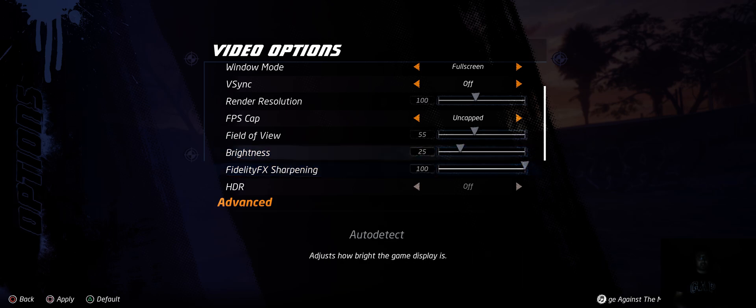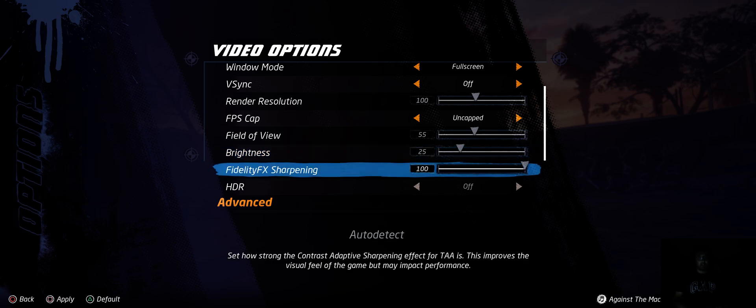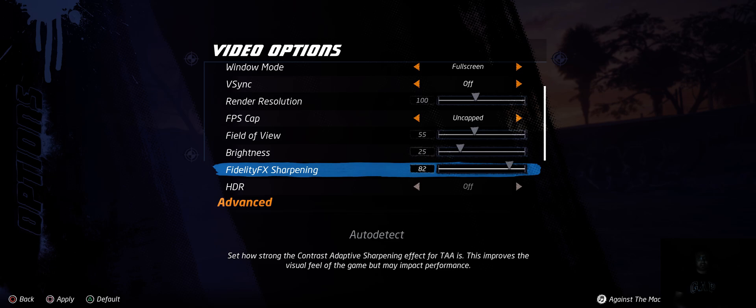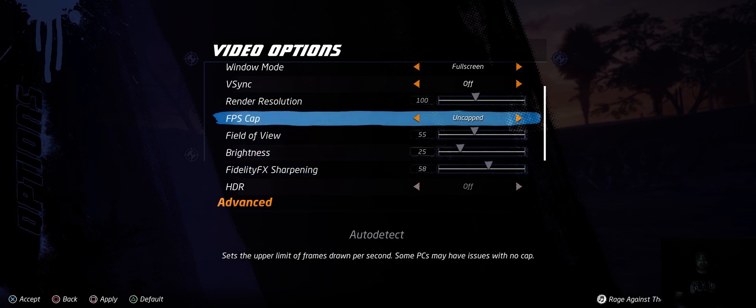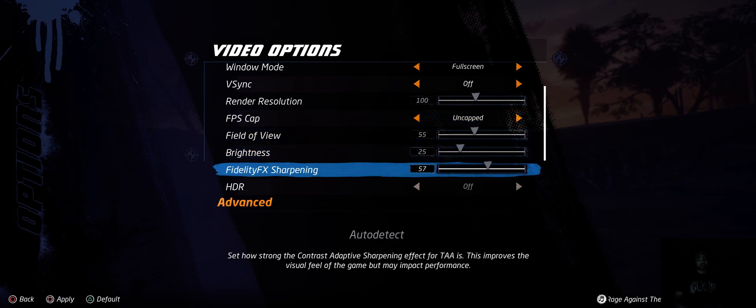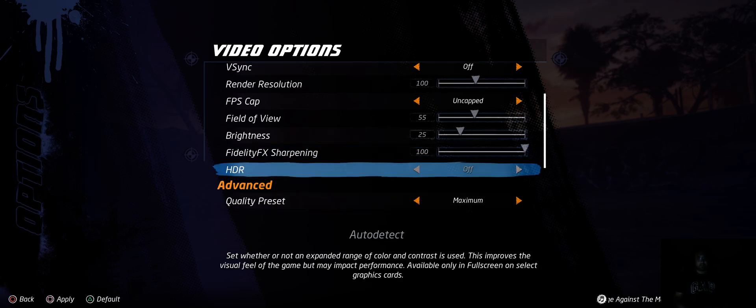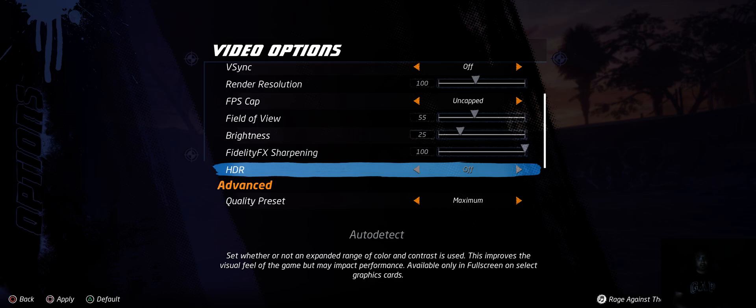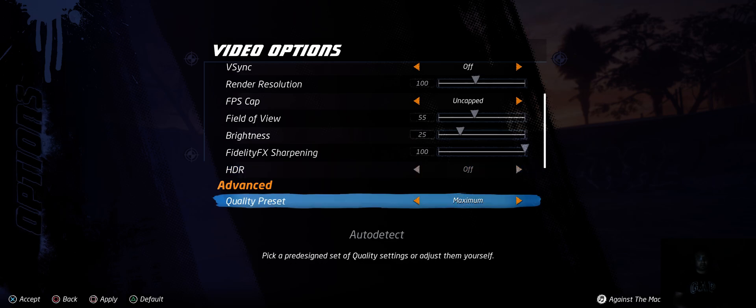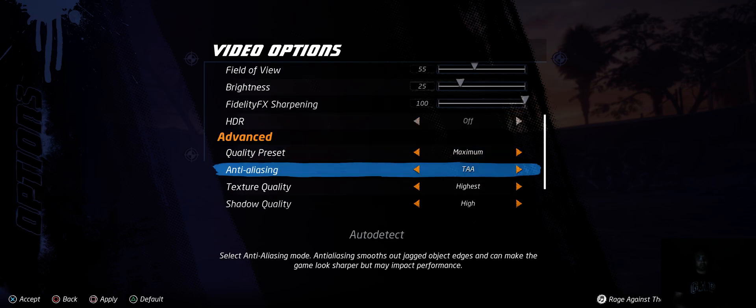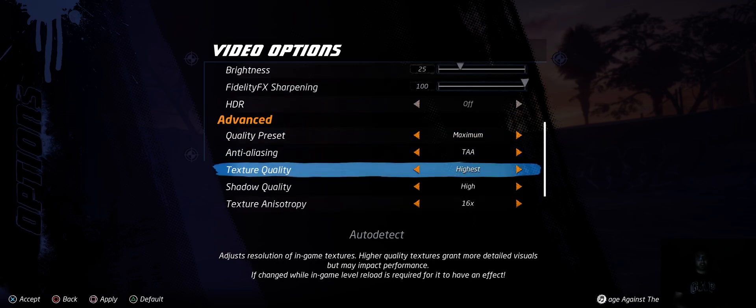Then brightness, fidelity FX sharpening. I don't have the best eye for this sort of stuff, so 0 to 100. It's not much of an FPS hog at all from what I figured out. HDR on and off - I don't have HDR on my monitor, so I don't need to do that.